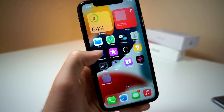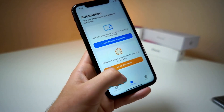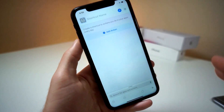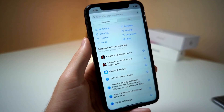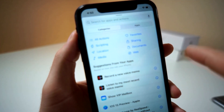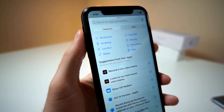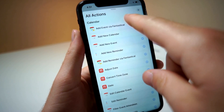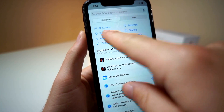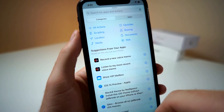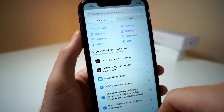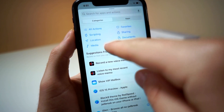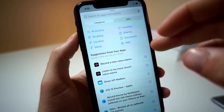Let's get started. Siri Shortcuts also has a whole new redesign. Let's start off with the homepage. This is what you're greeted with when you go to create a new shortcut. When you tap on Add Action, you get a whole list of categories you can use to create a shortcut. You can view all the shortcuts, or you can view scripting, media shortcut commands, web commands, documents, or sharing commands. You can also favorite certain commands if you use them all the time when creating shortcuts.